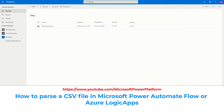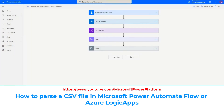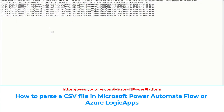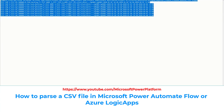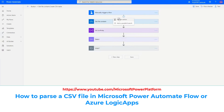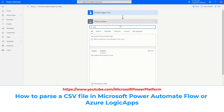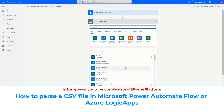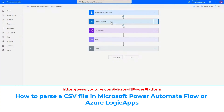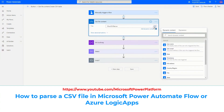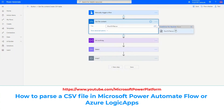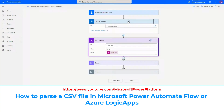First, you need to copy your data into OneDrive because we are going to access it from OneDrive in Power Automate. The first step is to open the file and read its content. So the first action is 'Get file content.' Add an action, search for 'Get file content' — OneDrive for Business — select this one, then select your file by clicking and navigating to the root or whatever folder the file is in.